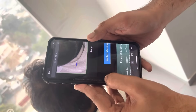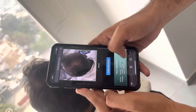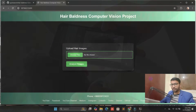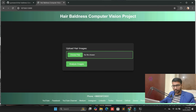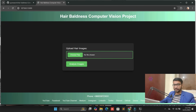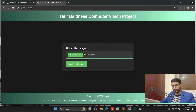Let's start from scratch. Hello viewers, welcome back. In this video we are exploring a baldness computer vision project. You will learn how we detect hair baldness very easily with the help of computer vision — you capture the image and detect hair baldness. First of all, let's see the demo.